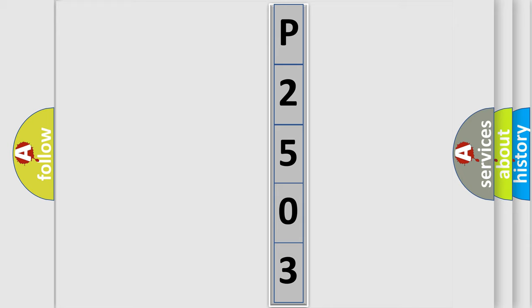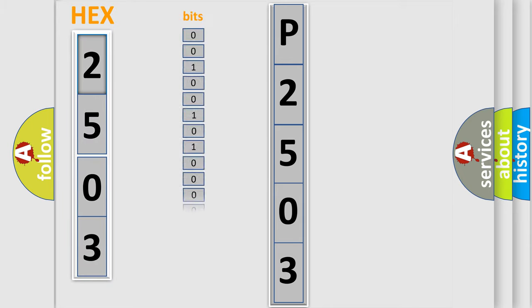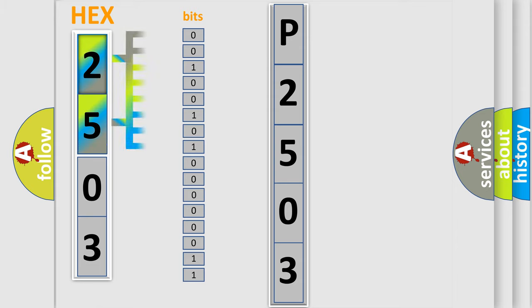The error code is split into two bytes consisting of 16 bits. One bit is the basic unit that each computer works with. The bit has two logical states: zero, meaning low level, and one, meaning high level.